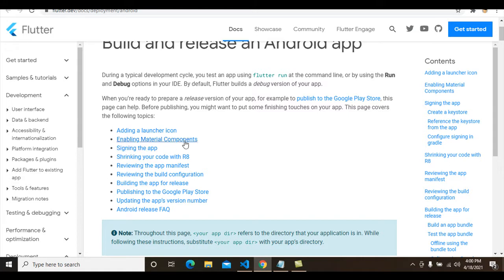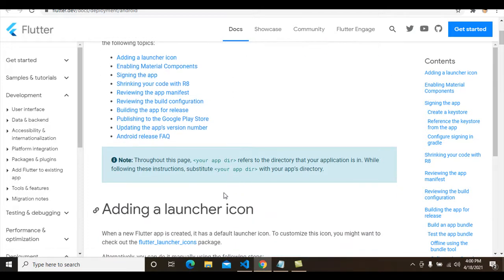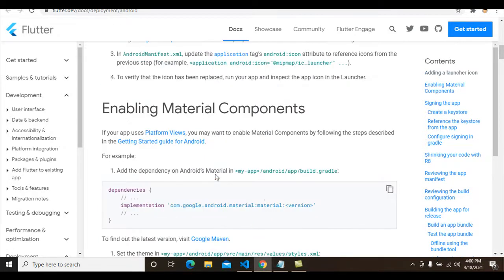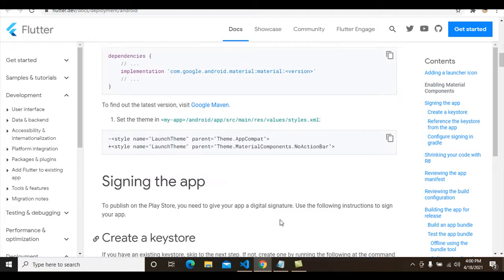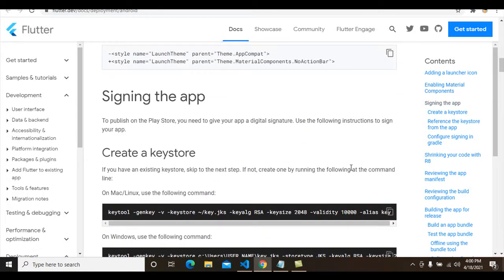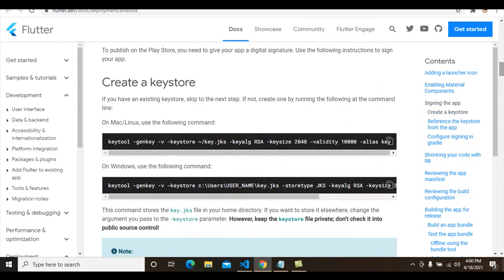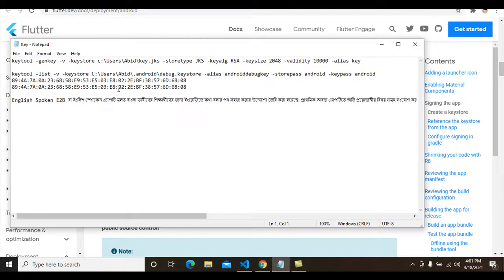I avoid two steps — adding a launcher icon and enabling Material Components — so I'm starting my tutorial after those. First of all, I go to the command prompt and I create the keystore for my Flutter project. I copy this command from here — this command is for Windows and this command is for Mac or Linux users.